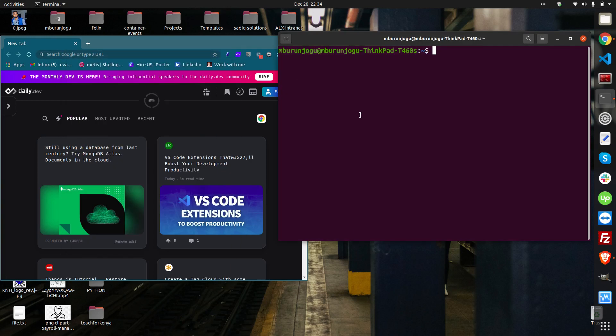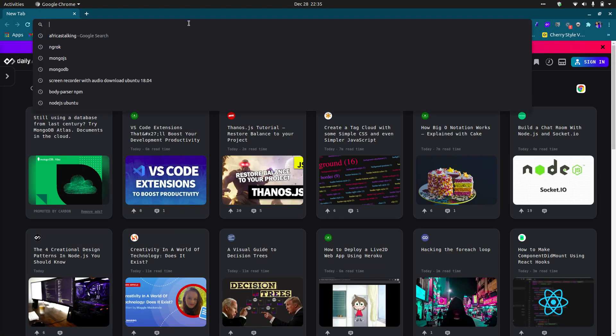Hi guys, my name is Evan. Today I'm going to show you how to use AfricasTalking USSD using Node and MongoDB. Everything will be dynamic — we will add data to the database, create a new user, and add the data to the database. I hope everyone is familiar with Node and MongoDB. My operating system is Ubuntu, but if you're using Windows, it's just the same thing.